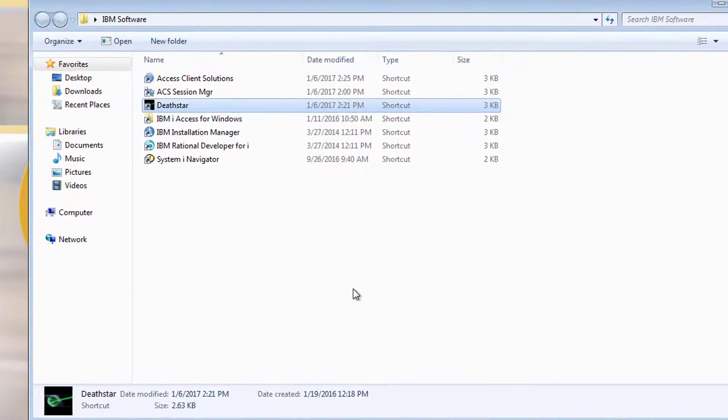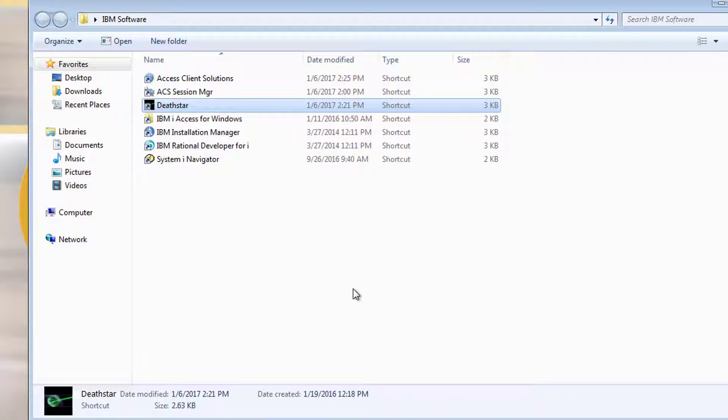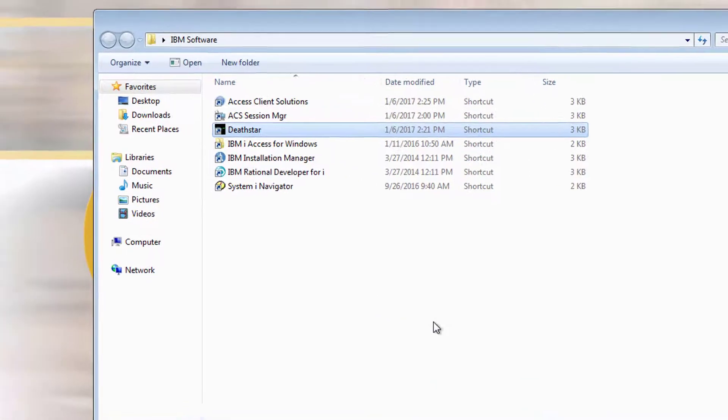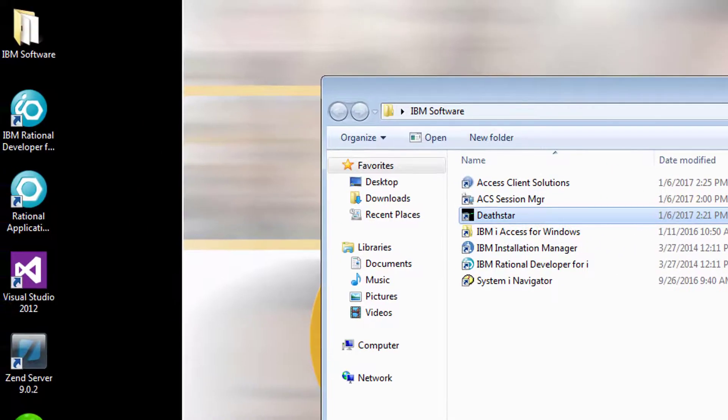System iNavigator is a utility used to access the objects that you have compiled and created using the strpdm. One way to access them and enter data is through the DFU utility.